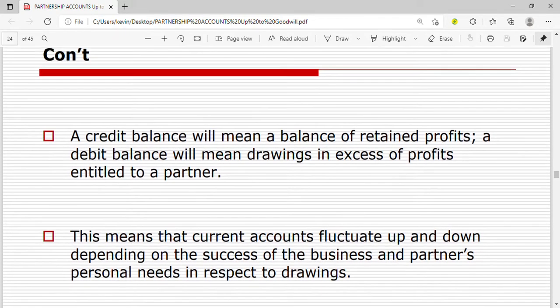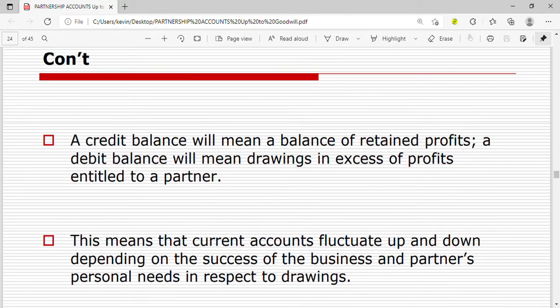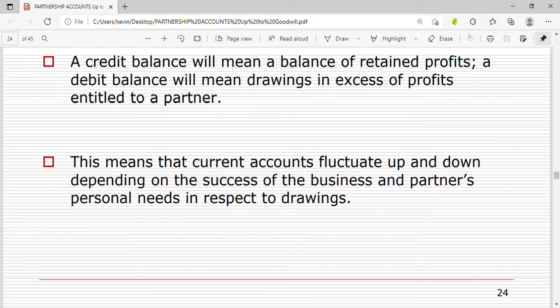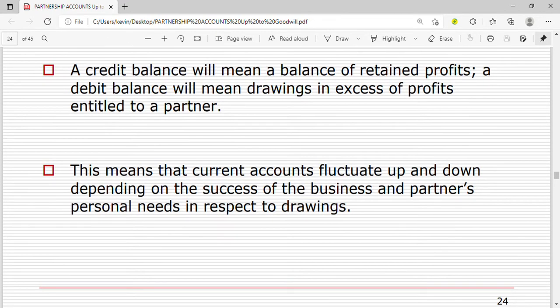A credit balance in the current account will mean a balance of retained profits, while a debit balance will mean drawings in excess of profits owed to a partner. When the credit side is greater than the debit side, earnings are greater than the expenses of the partners. When the debit side is greater, the expenses exceed the earnings. Current accounts fluctuate up and down depending on the success of the business and the partners' personal needs with respect to drawings.